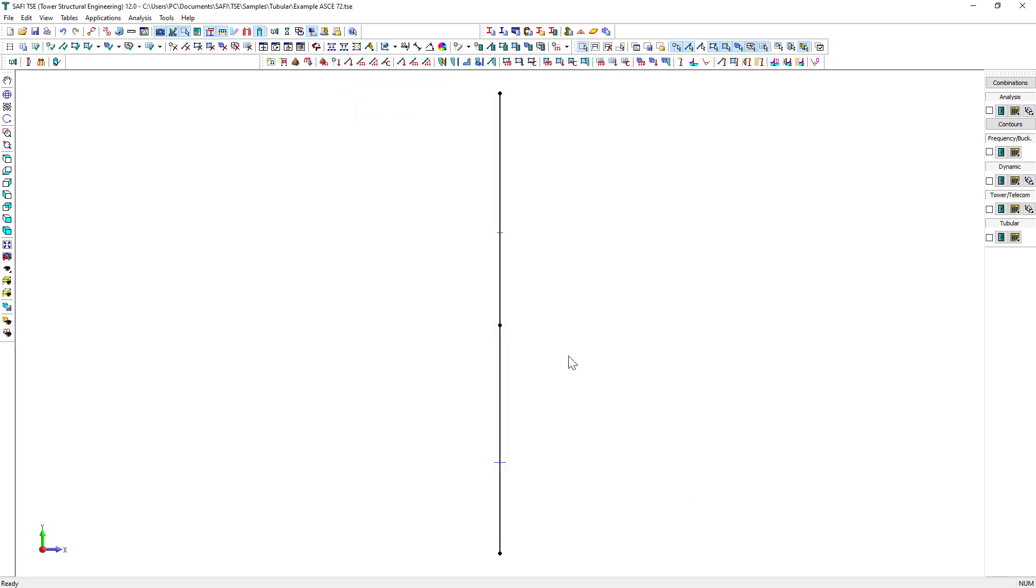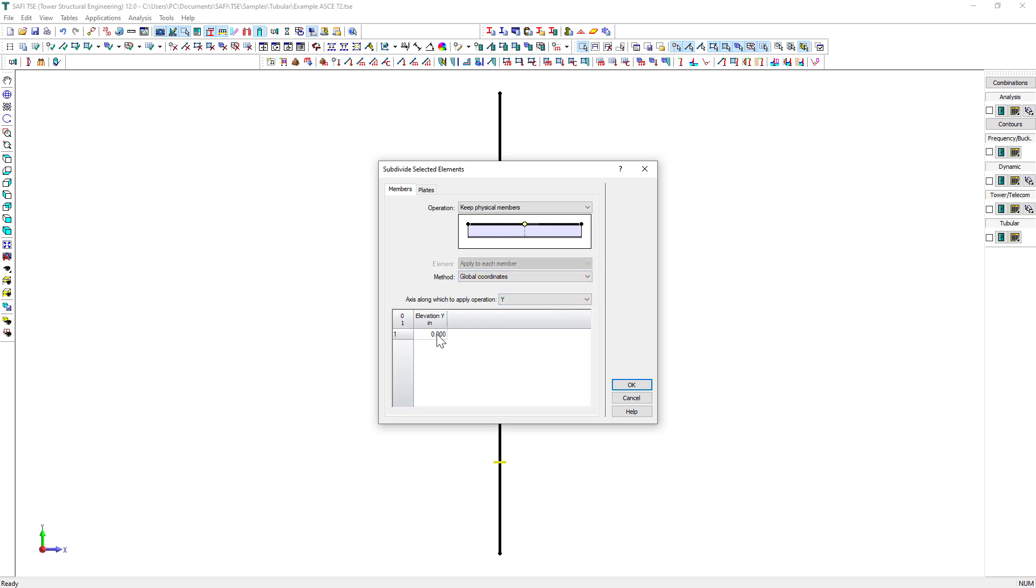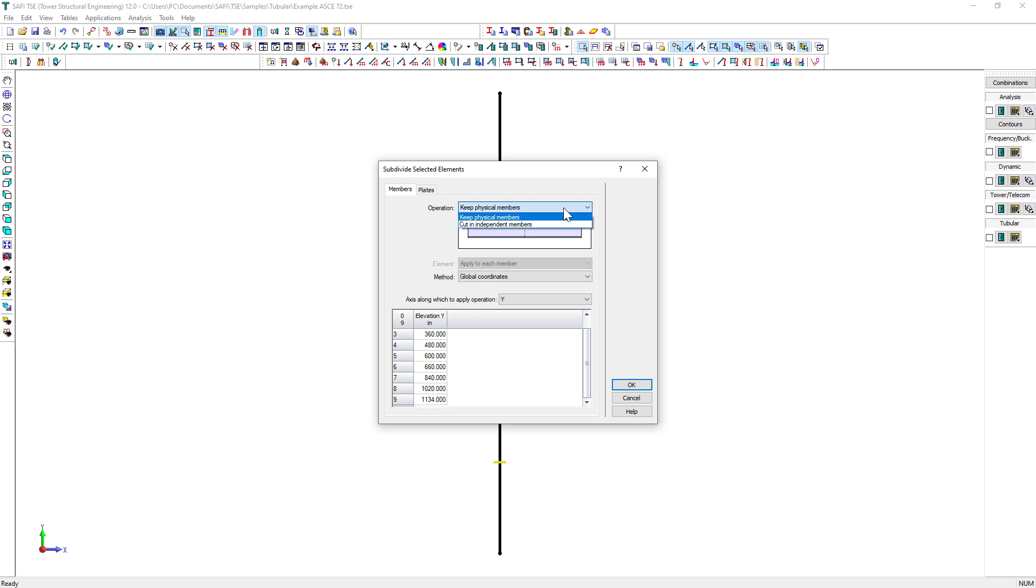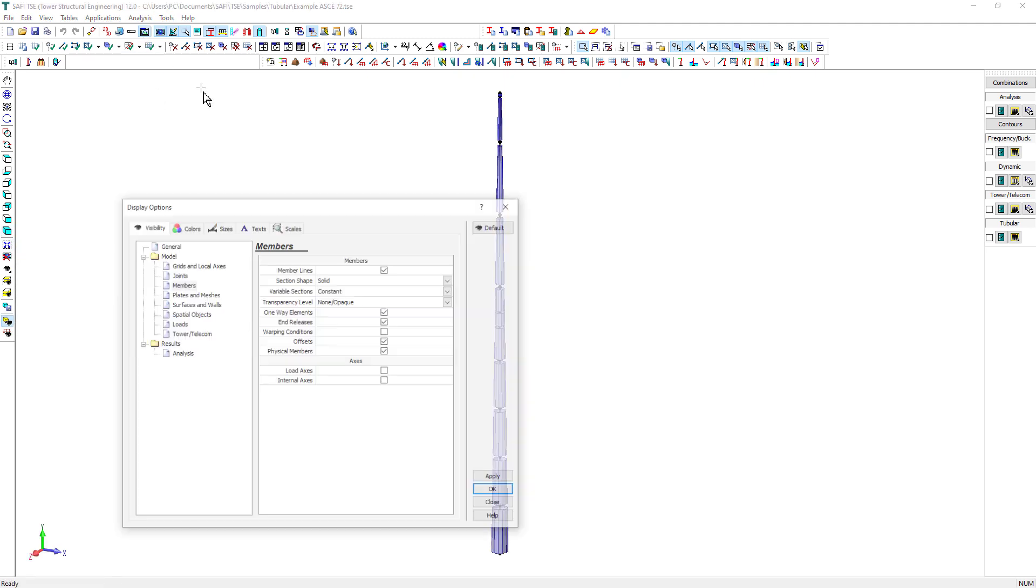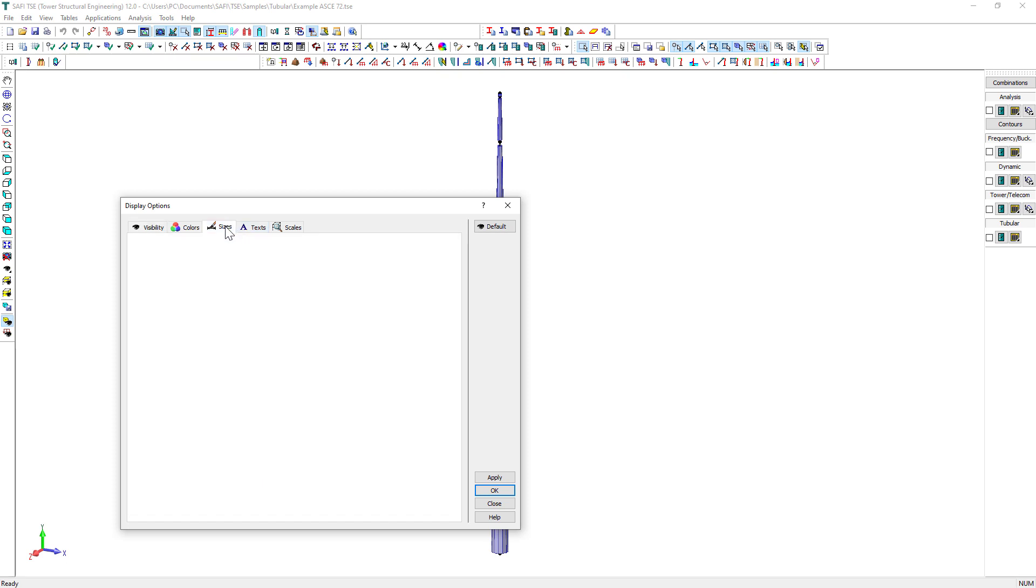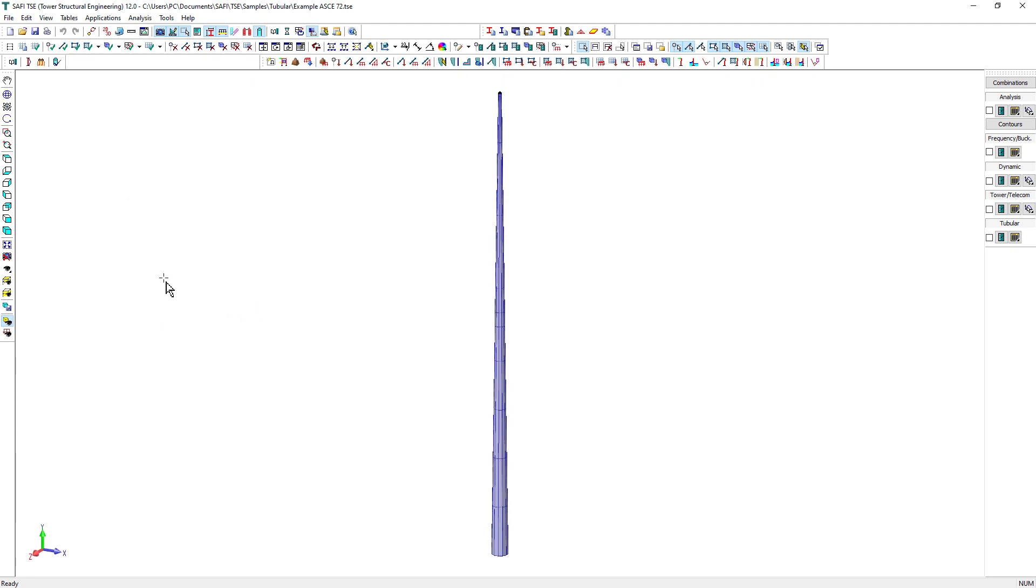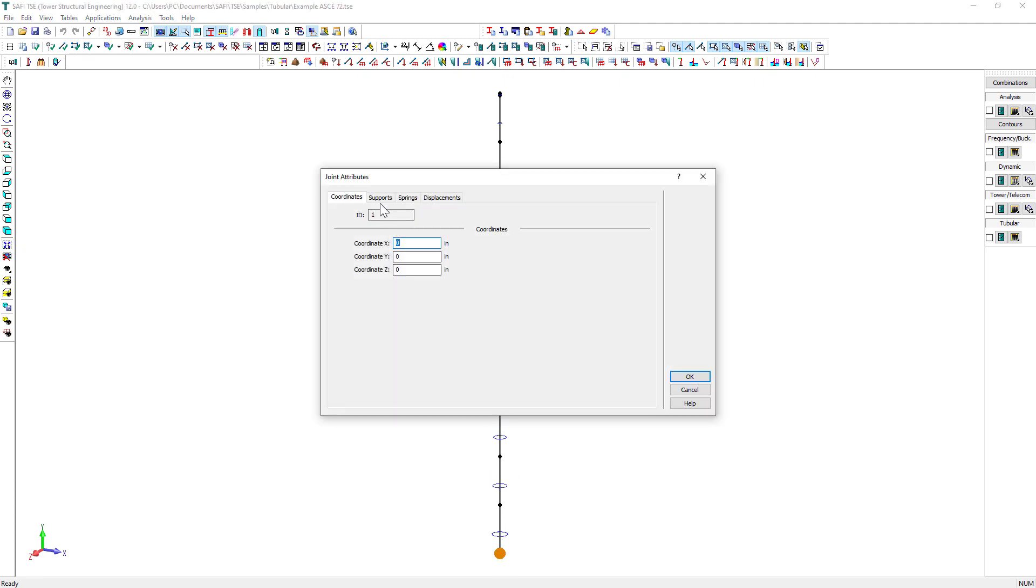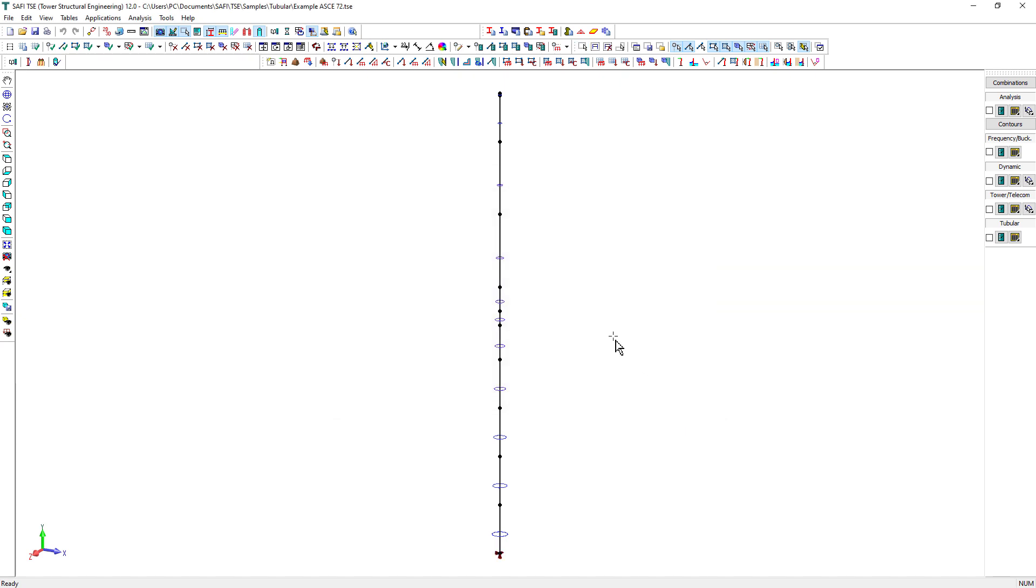The next step will be to subdivide the column using the Subdivide Members command. In this dialog box, we can choose the Global Coordinate Subdivision method. We will fill this table and validate. The section assigned to the original member will be assigned to the new members with the corresponding start and end diameter.